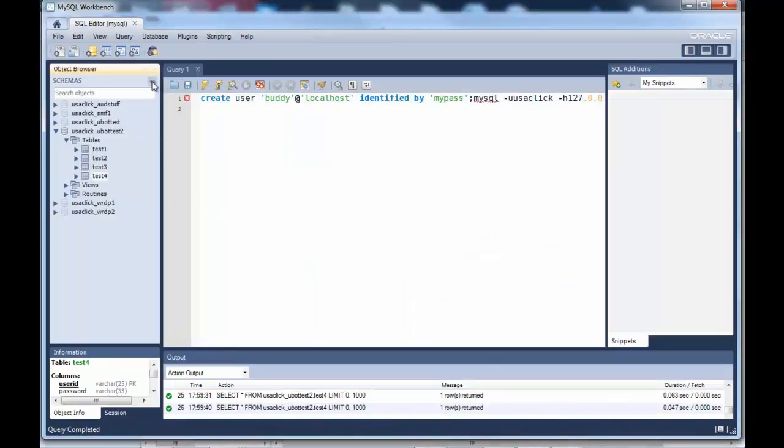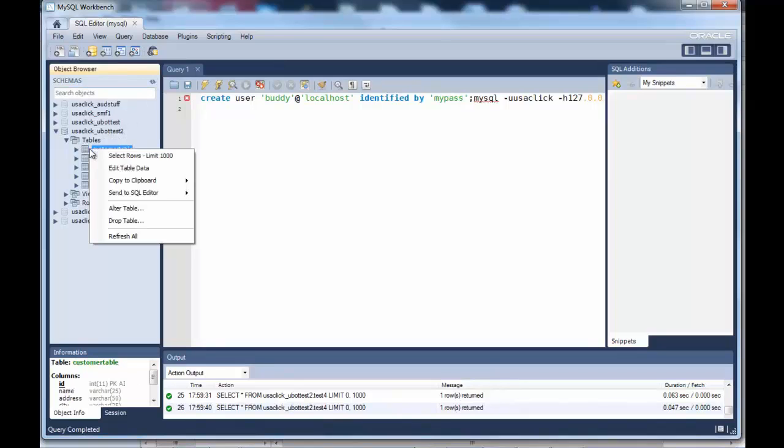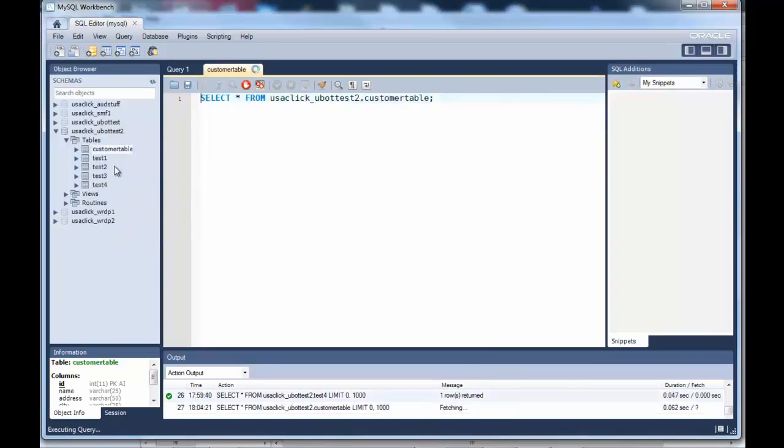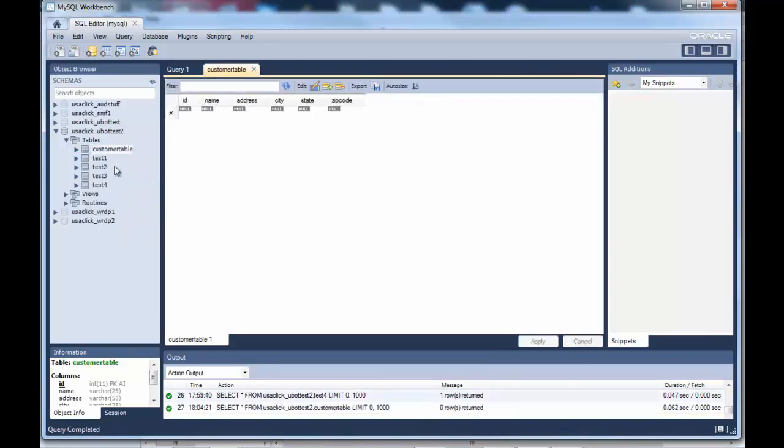If we refresh, we'll see our customer table up here. We can edit it and see our information in here.